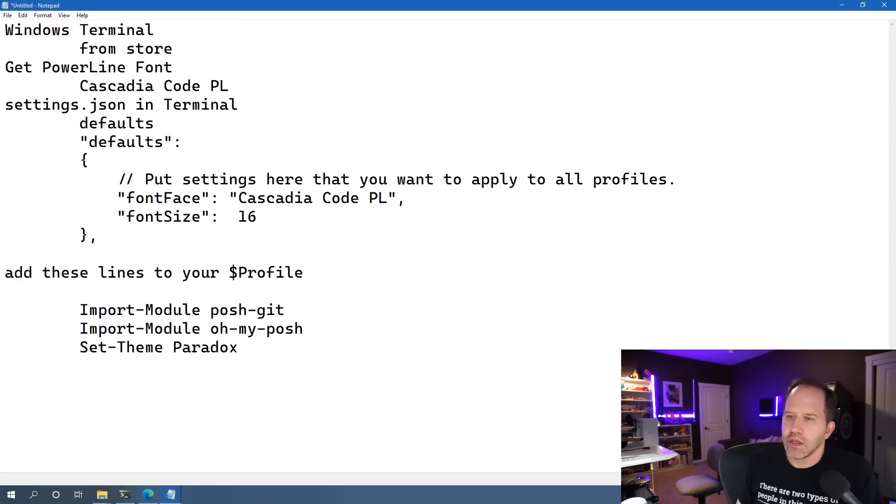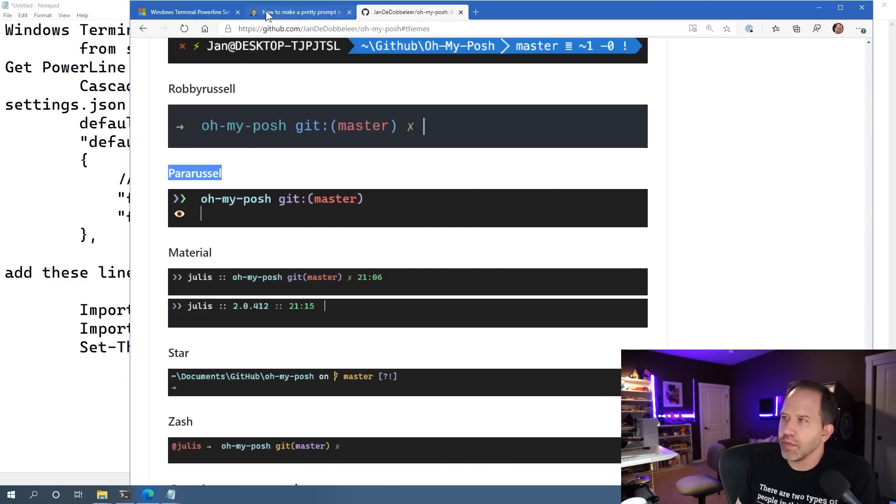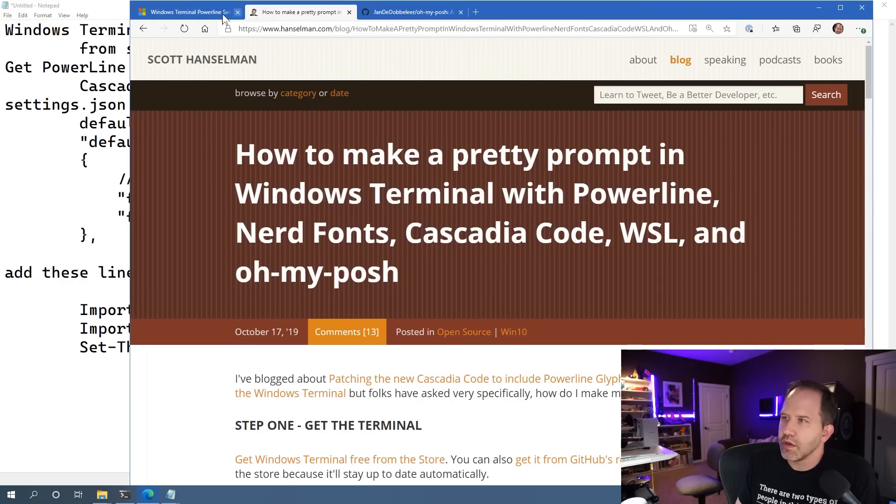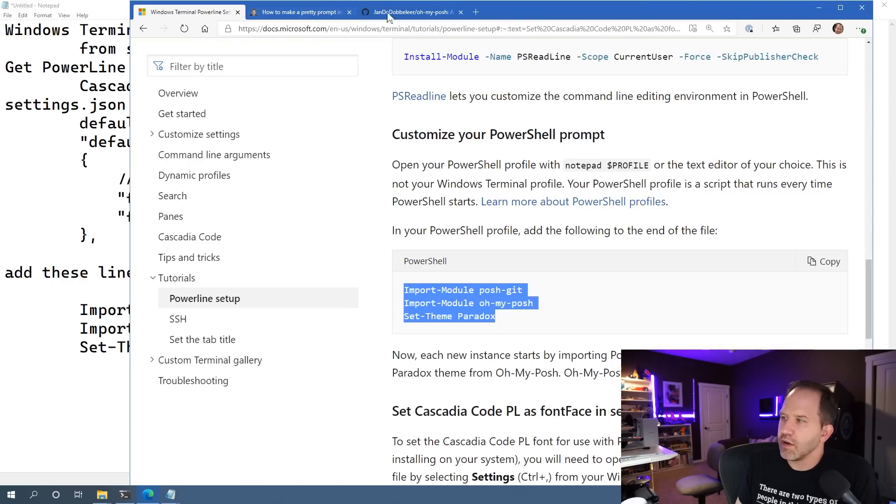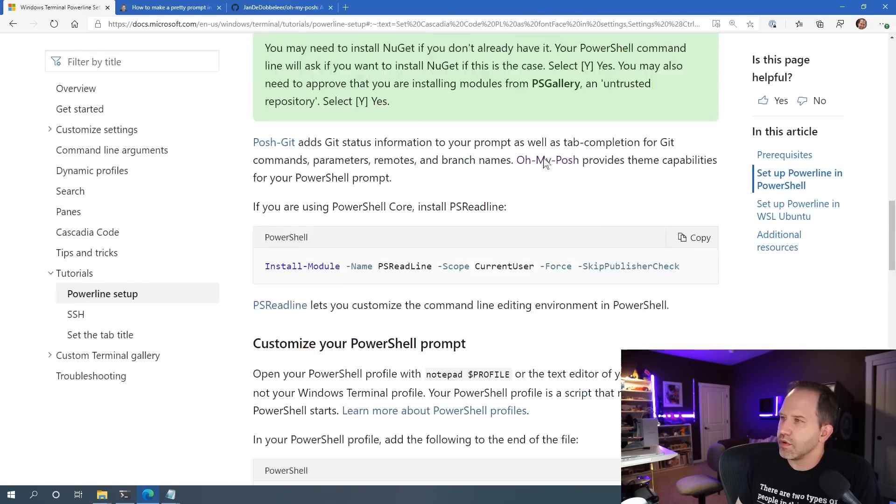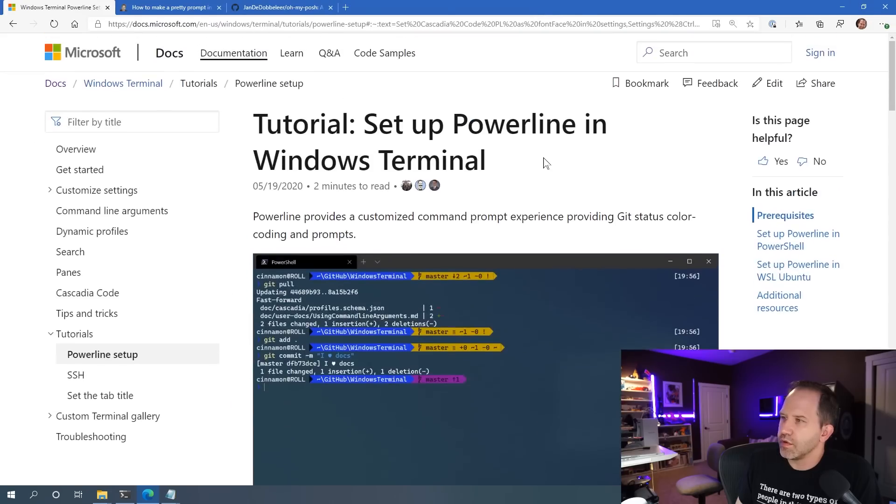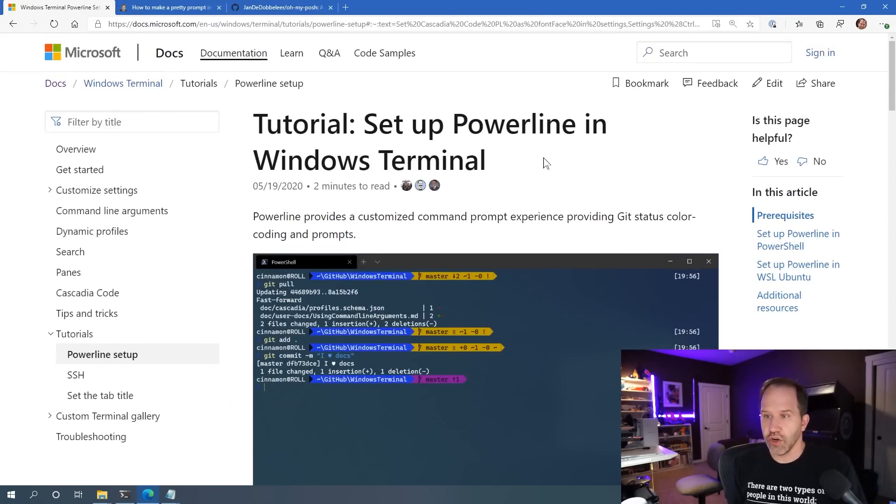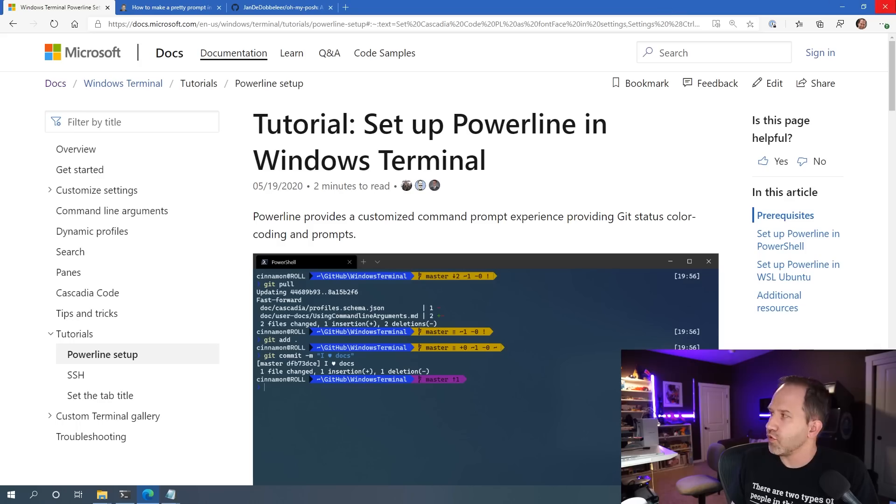Again, all of these instructions are on my blog. And they have now been added to the Microsoft documentation. So hopefully that will get you started on making a cool prompt in Windows.